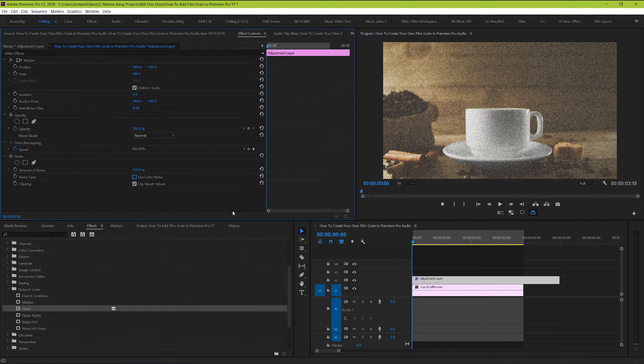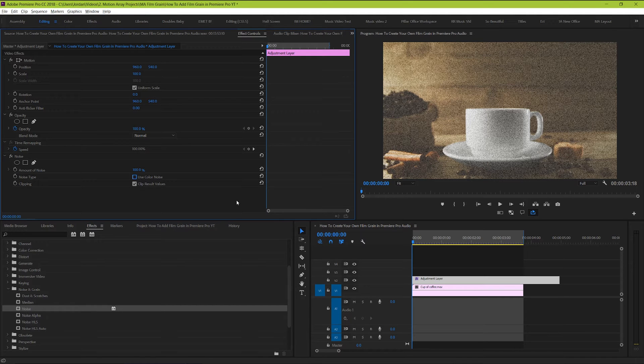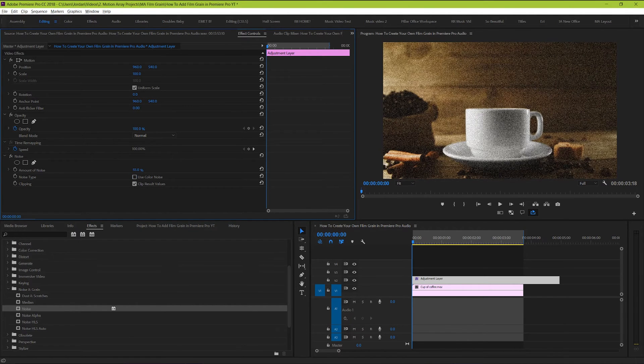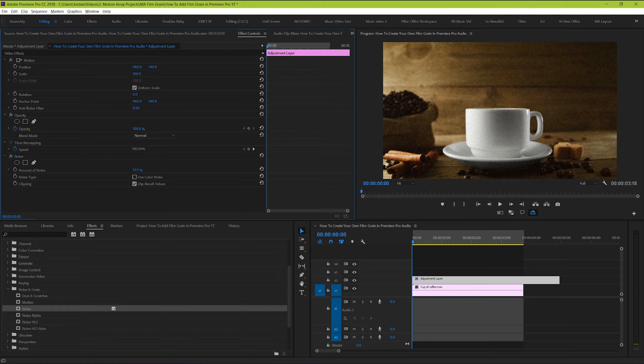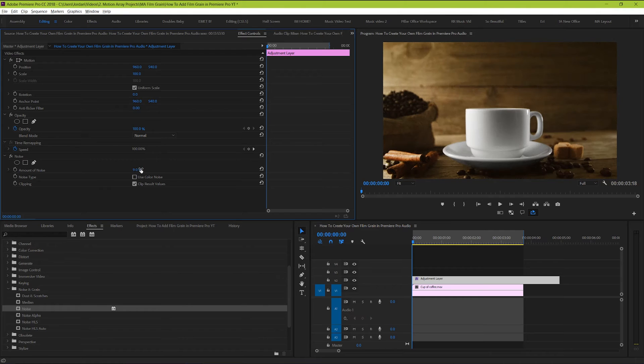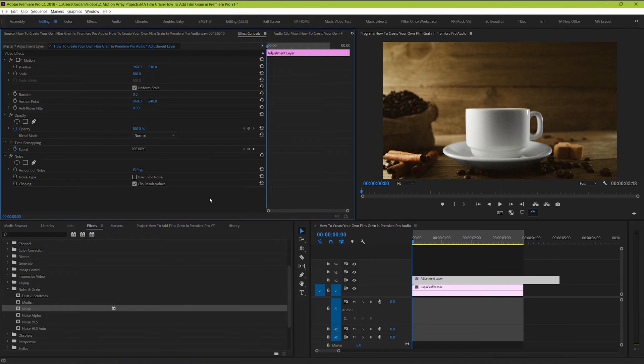Which immediately makes it more like grain and less like noise. So now let's take the amount of noise percentage down to something really low. My personal recommendation would be anywhere between 8 to 15%, depending on how harsh or subtle you want this look to be. But feel free to play around with it and see what you like best.